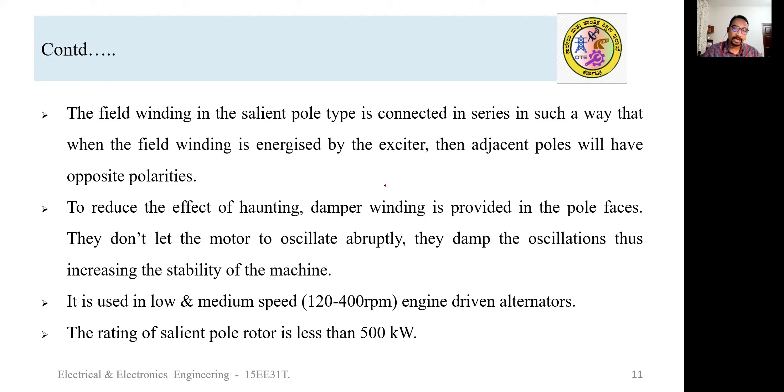The smooth cylindrical rotors and the exciter will be learned in the next sessions.